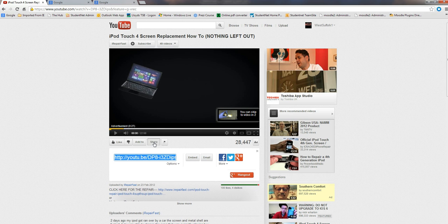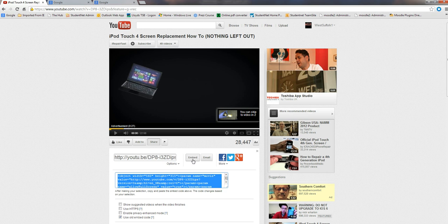Click on that and what we want then is the embed option. So here you can see it, embed. So we click on that and there we can see it's actually given us the embed code already.